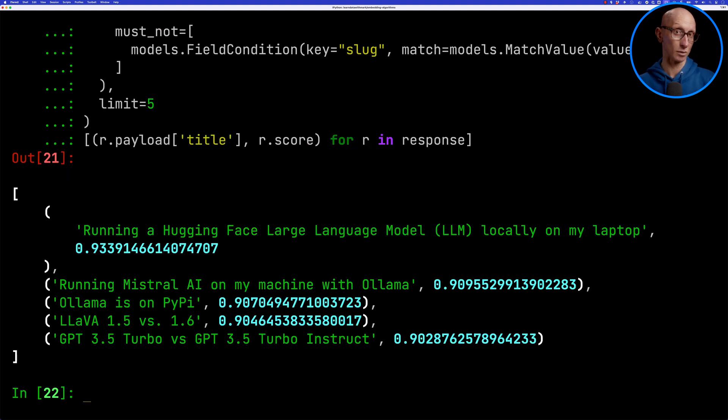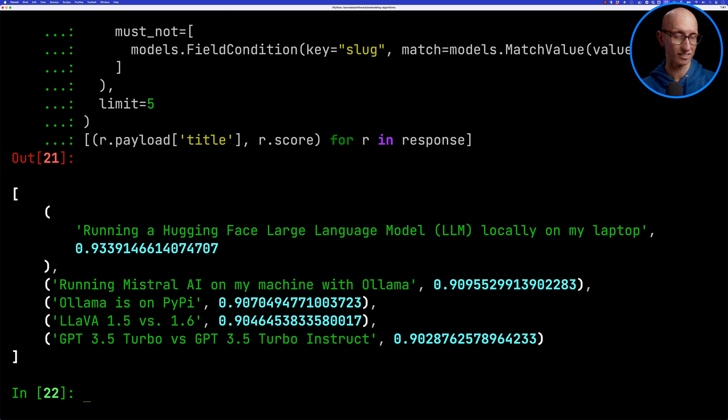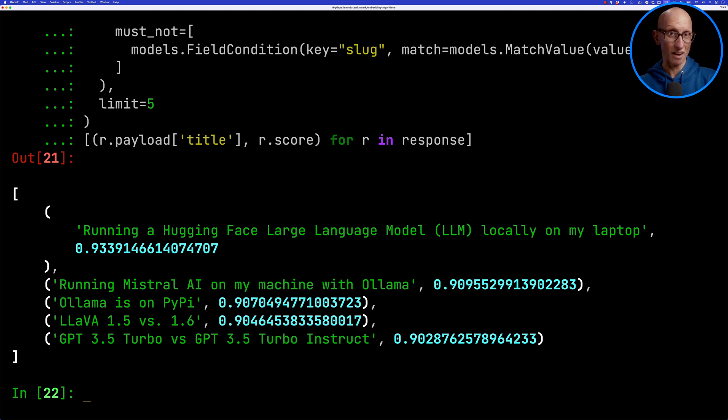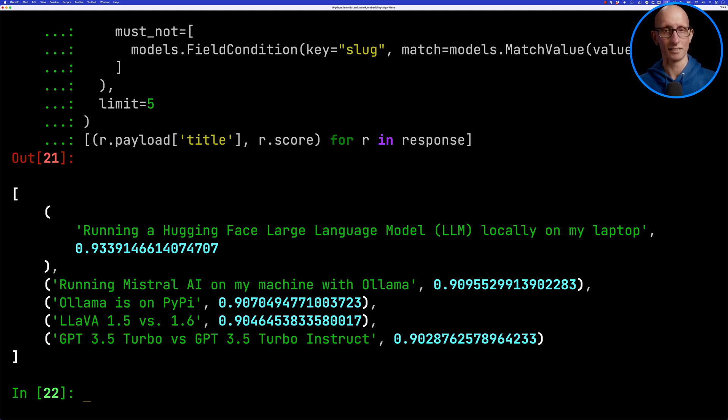We can see we've got all five results. The other ones are running Mistral AI with llama, so again large language models, llamas, python client, and you can see everything is related to LLM. I think these are reasonably good answers.